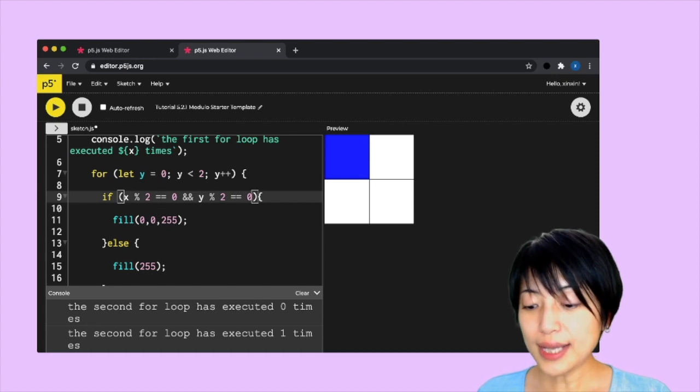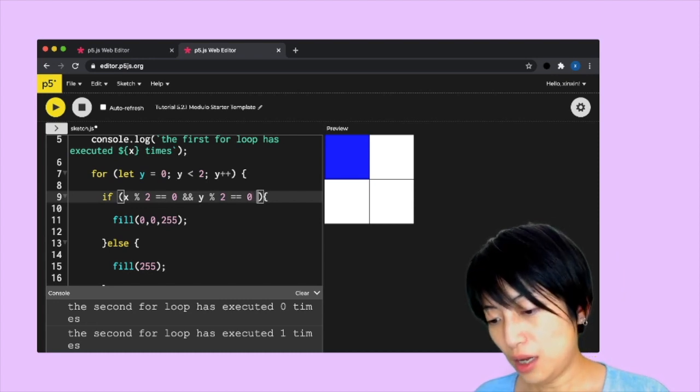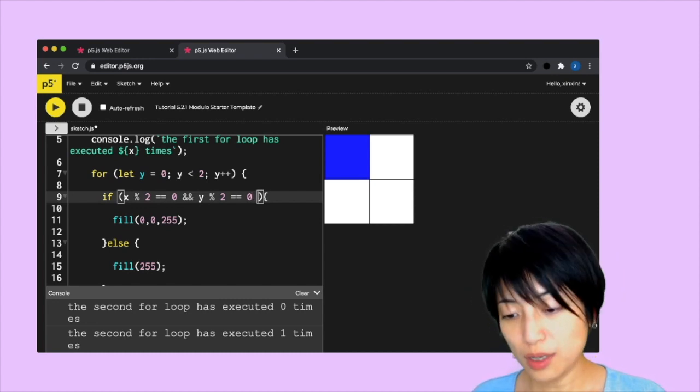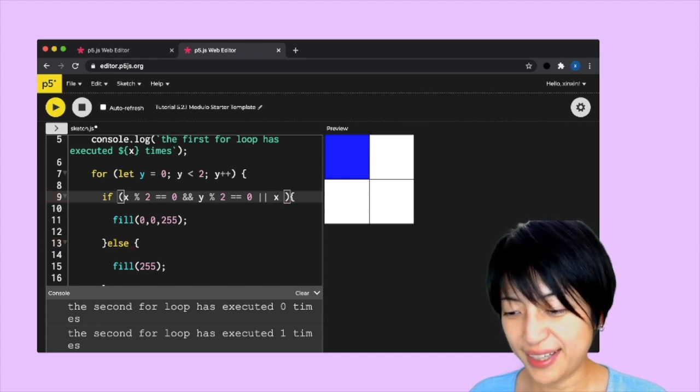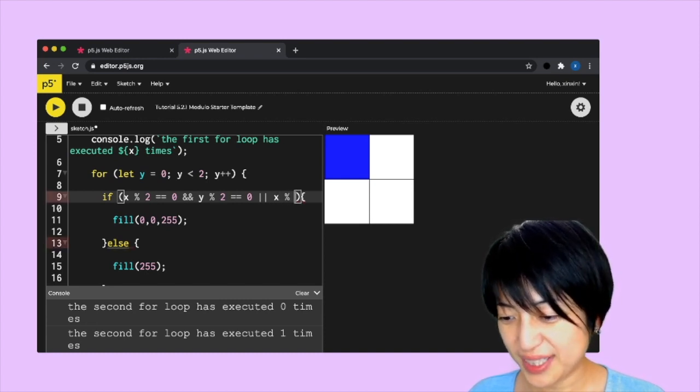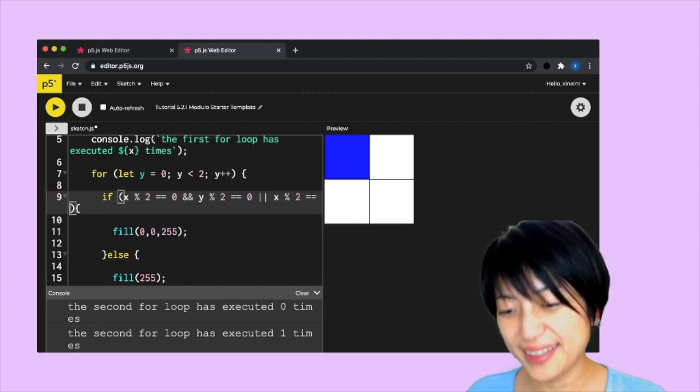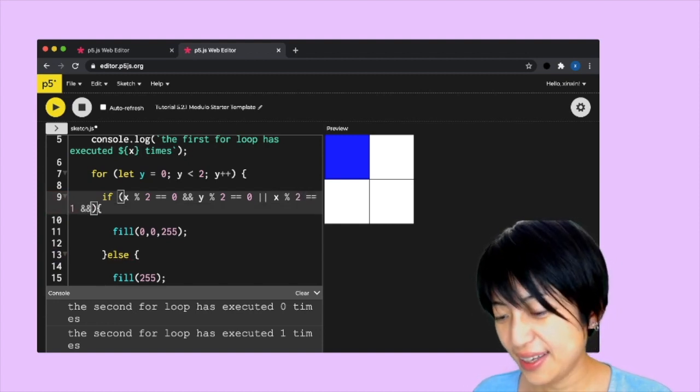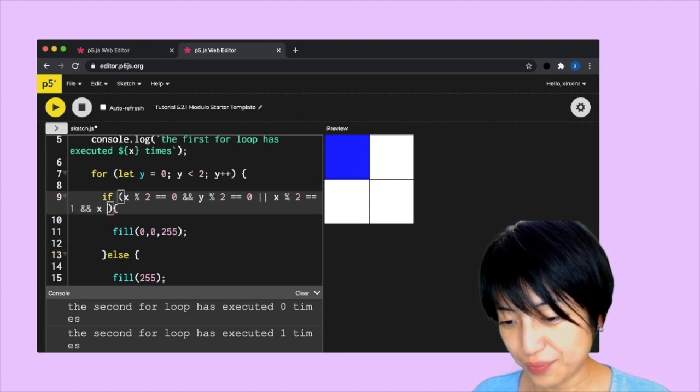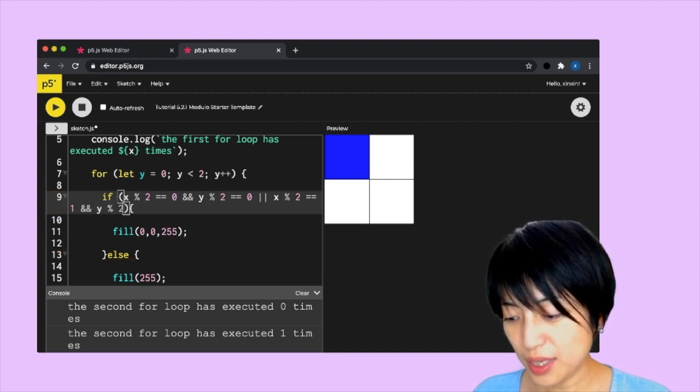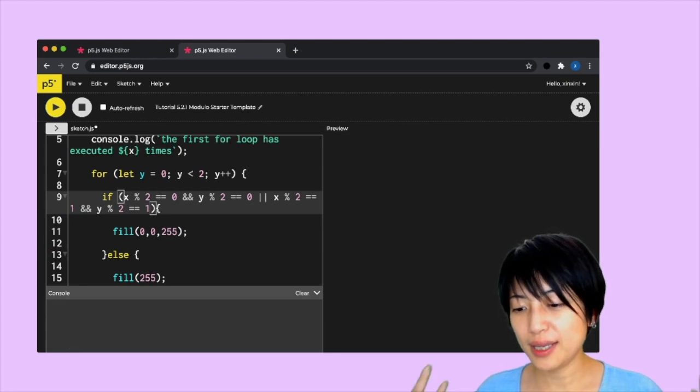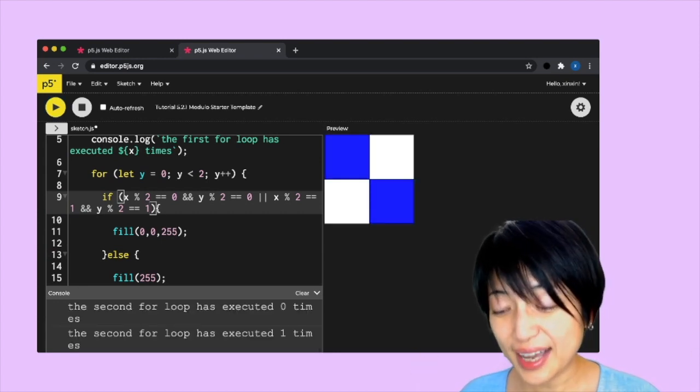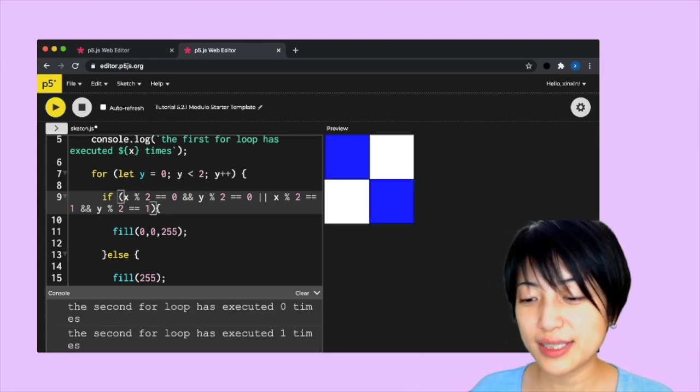Now we need to point to the lower right, and that's going to be or x mod 2 equals 1 and y mod 2 equals 1. We hit play again and yay. That's great. Love the little testing unit.